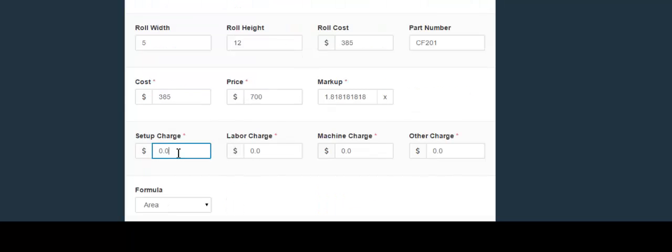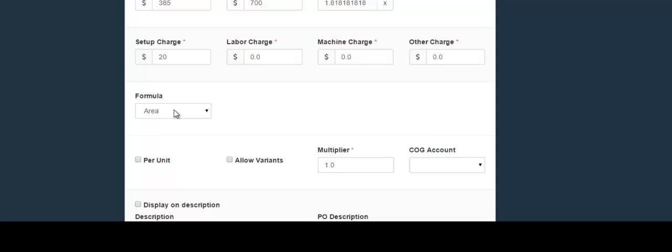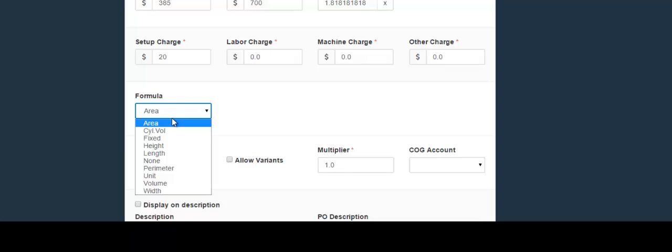In the next field the markup will appear automatically. If you have a setup charge you would put that in the next field. If you have a labor charge, put that in the next field. Same thing with machine charge or other charges. Next we have the formula that you would use to price this material — simply click the drop-down and make your choice.